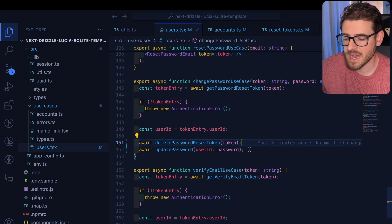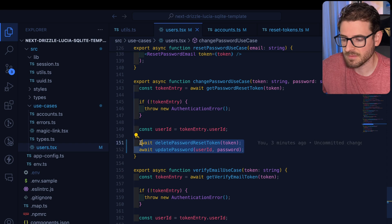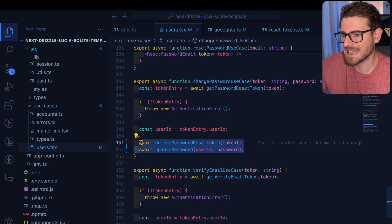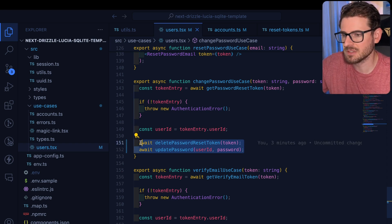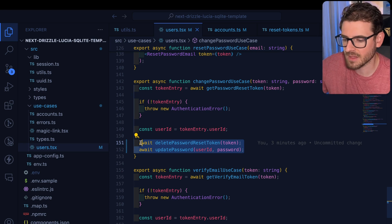So using a transaction is probably the way that you should solve this. If you want stuff to work as an atomic set of instructions and if any of those sets fail, just go ahead and roll back everything.